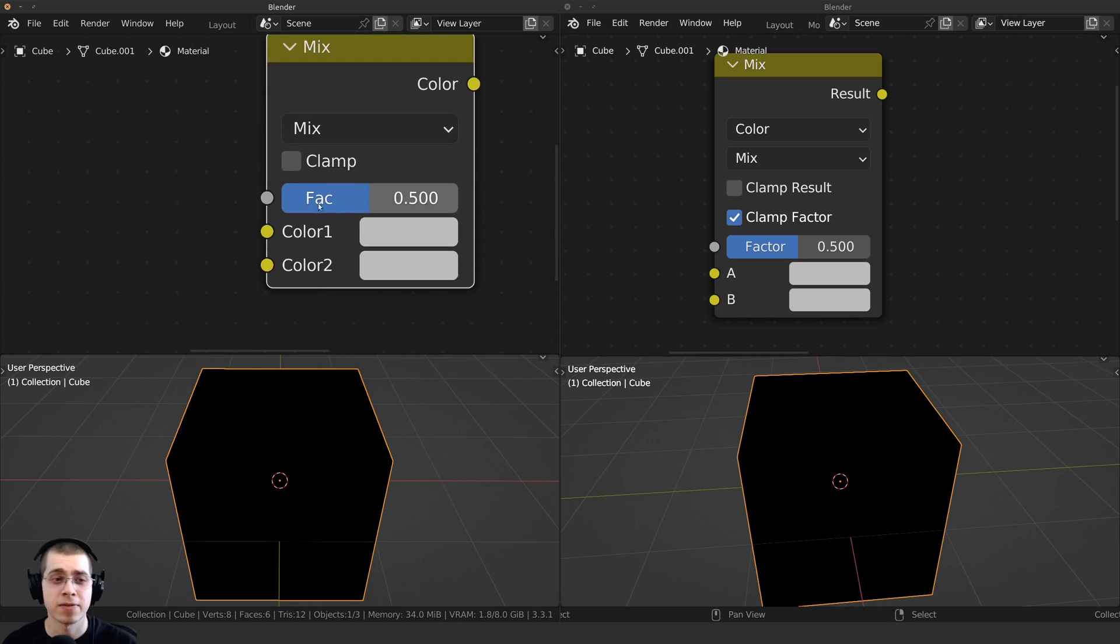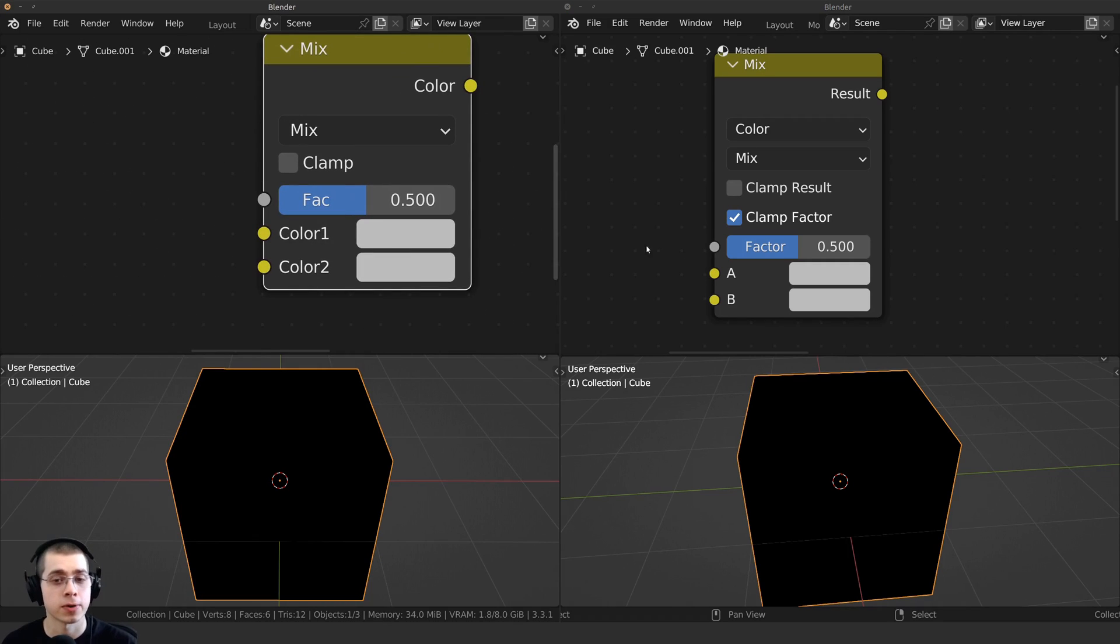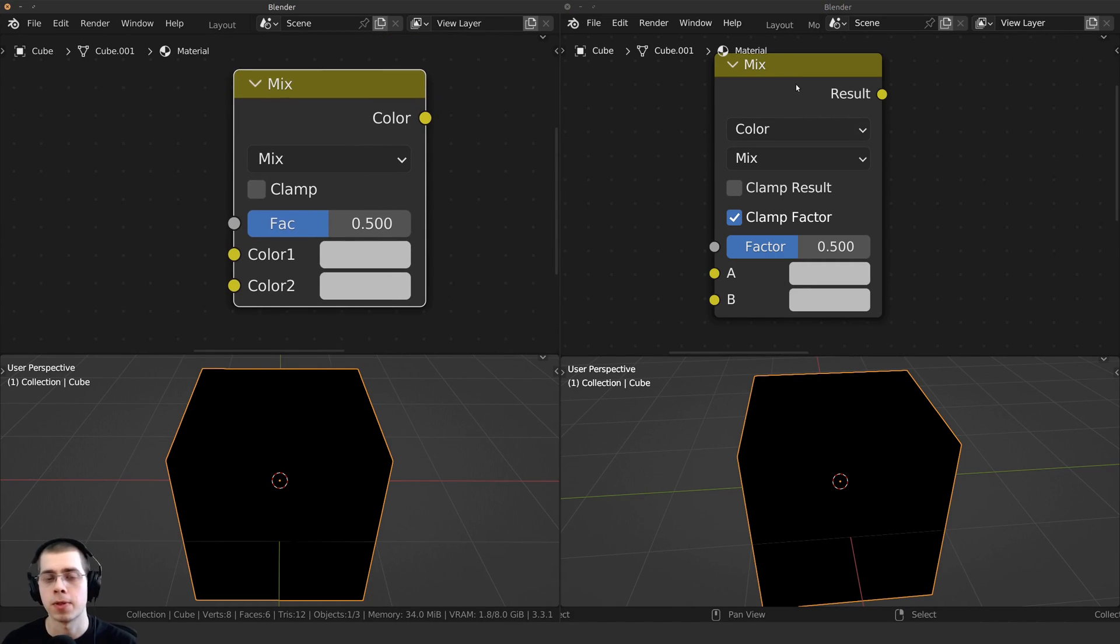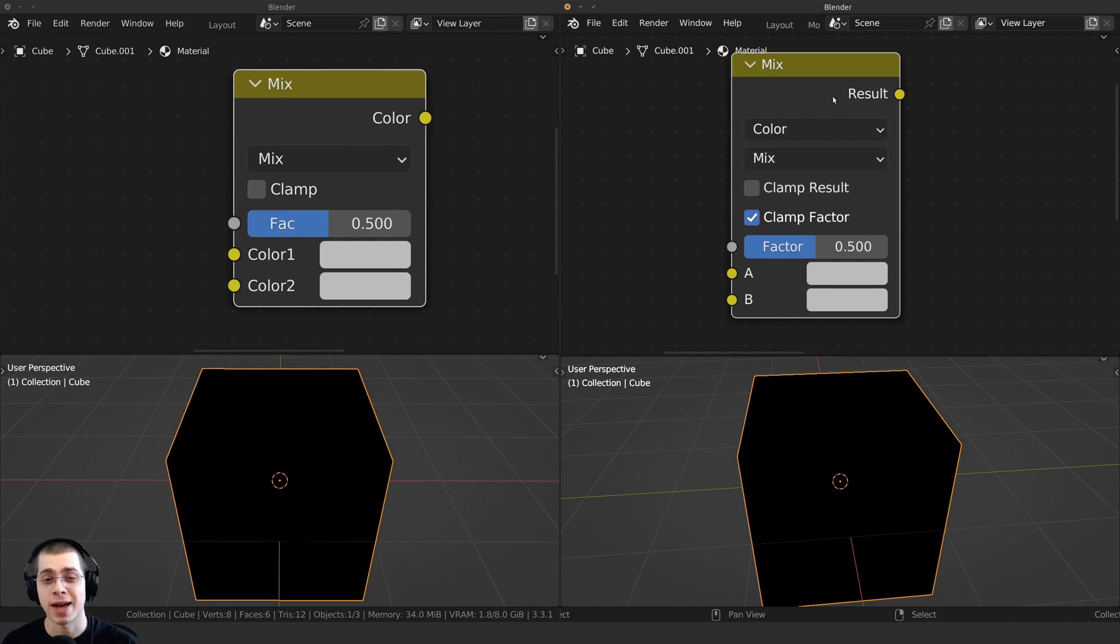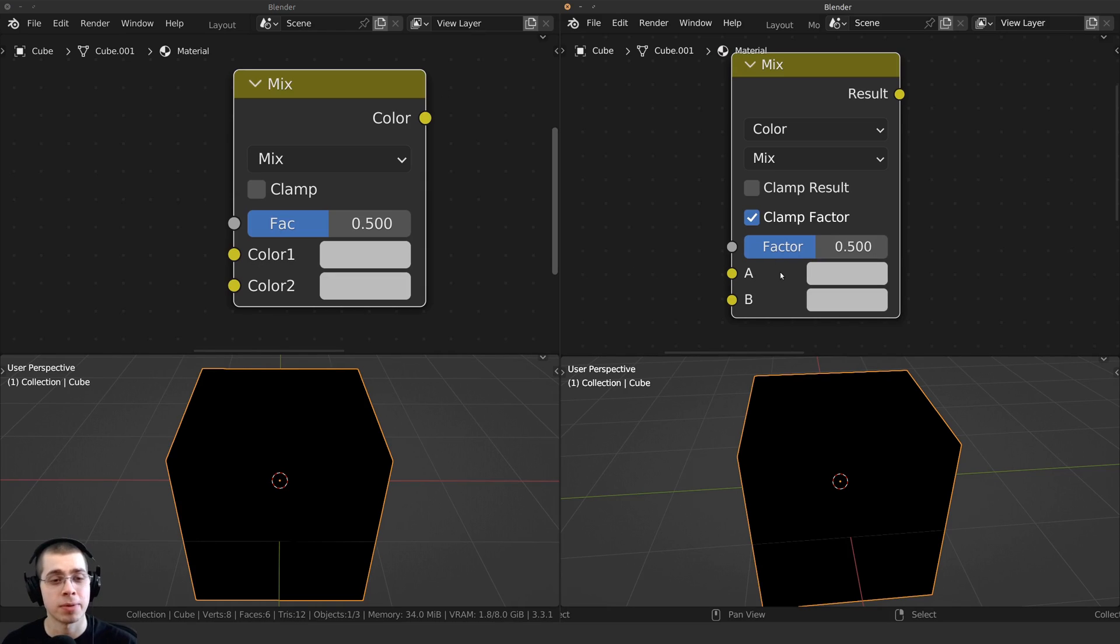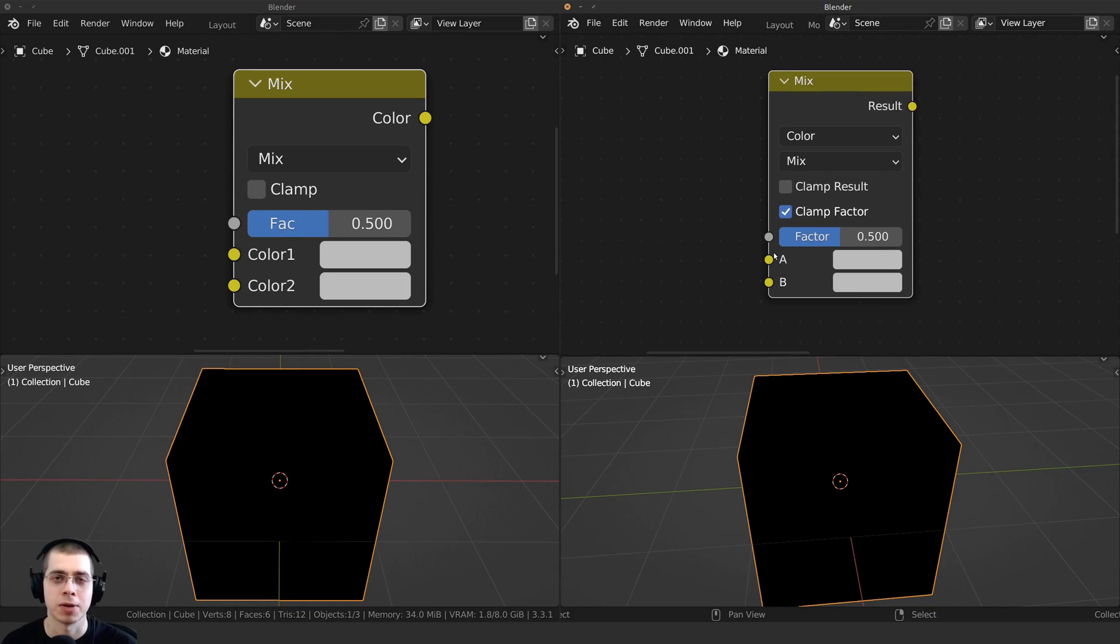Now you can also see that instead of color 1 and color 2, we have A and B. So the Mix node works exactly the same. Color 1 is just going to be A, and then color 2 is just going to be B.